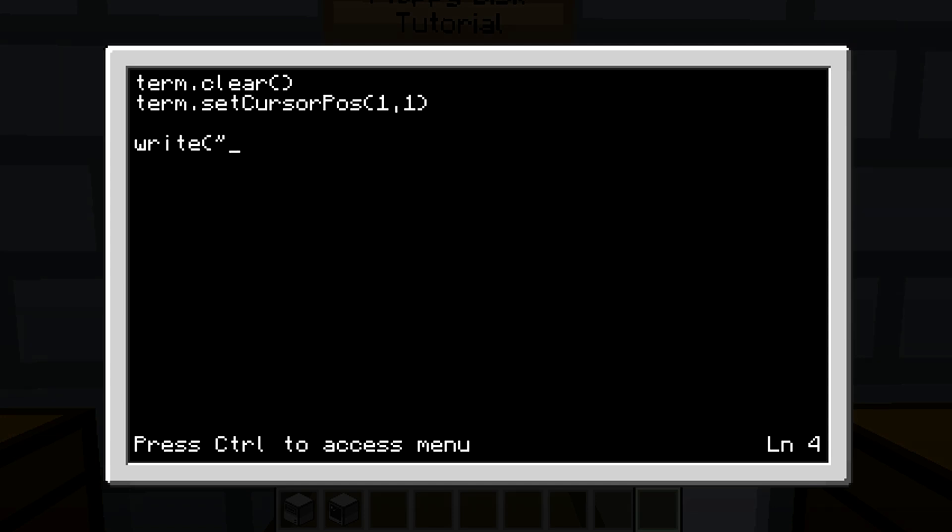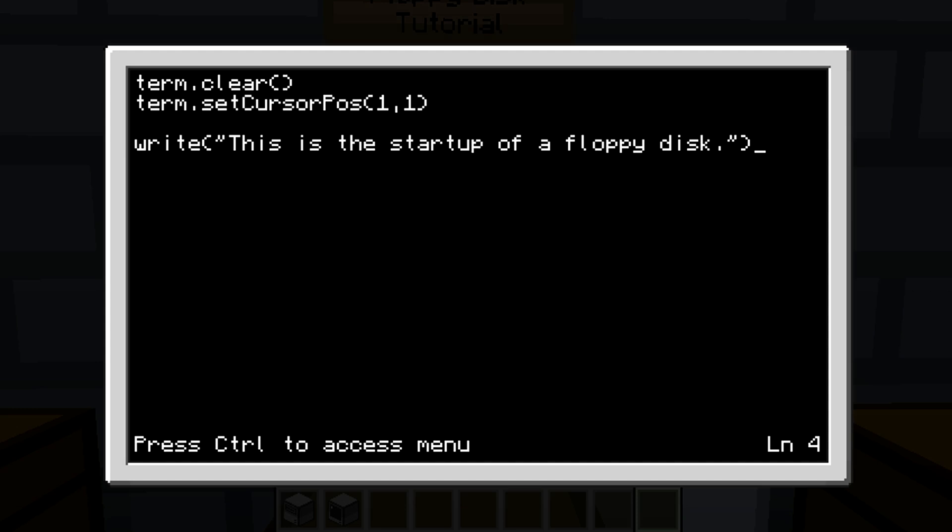Okay, so that's our program. Control to save, control to exit. Now we just basically made a startup program for our disk, so now if we type 'dir', a startup program for our disk.